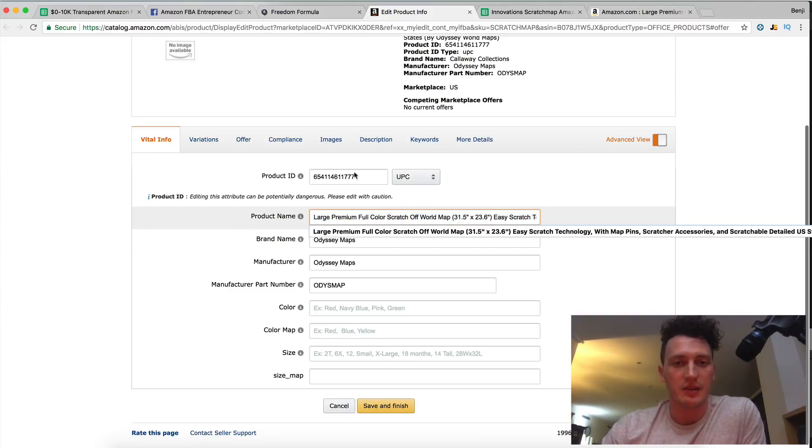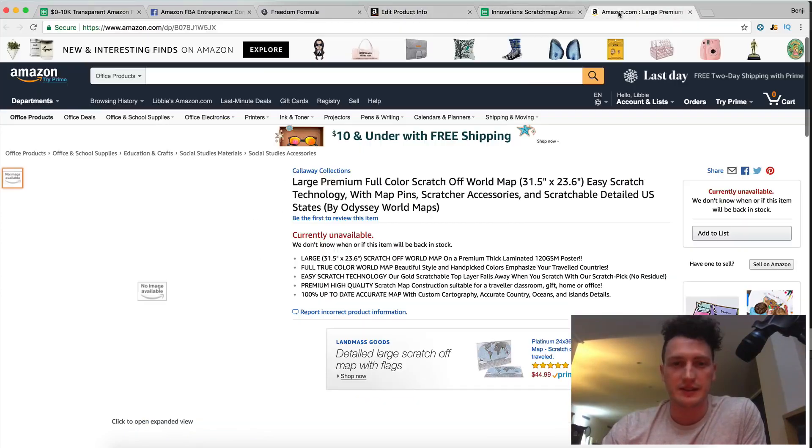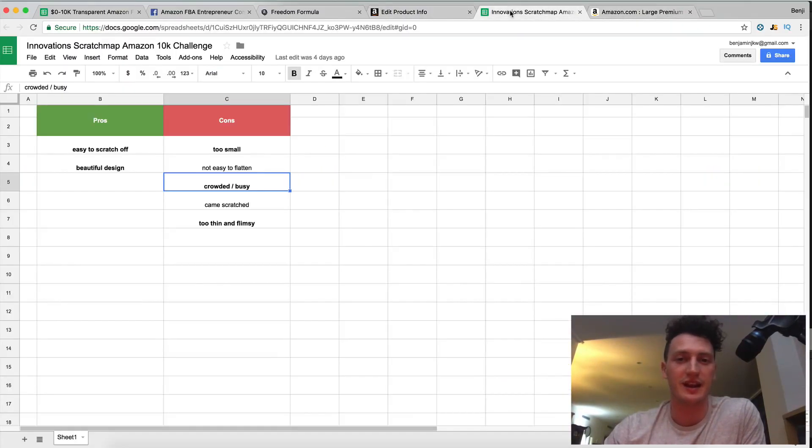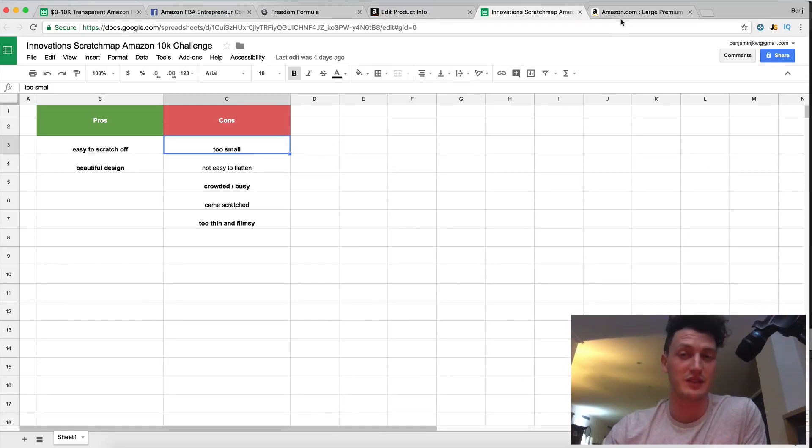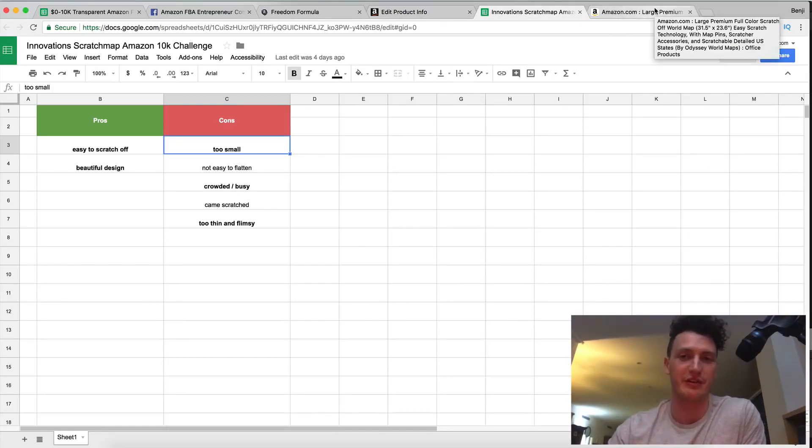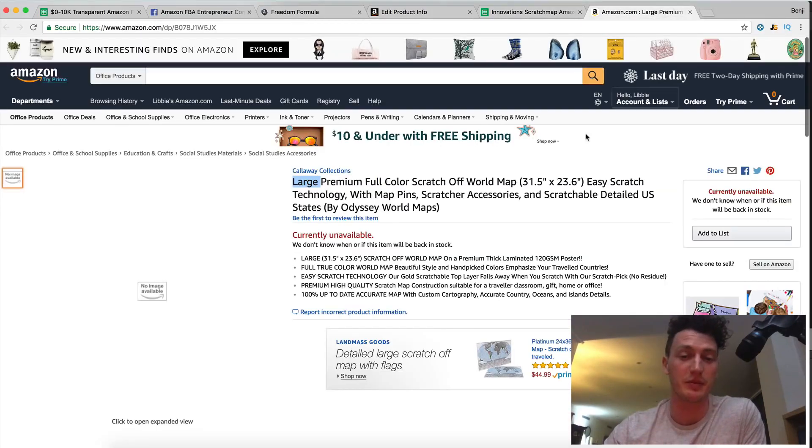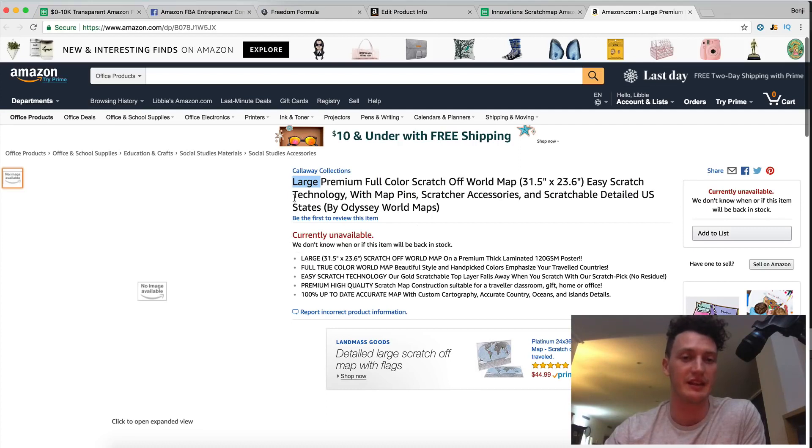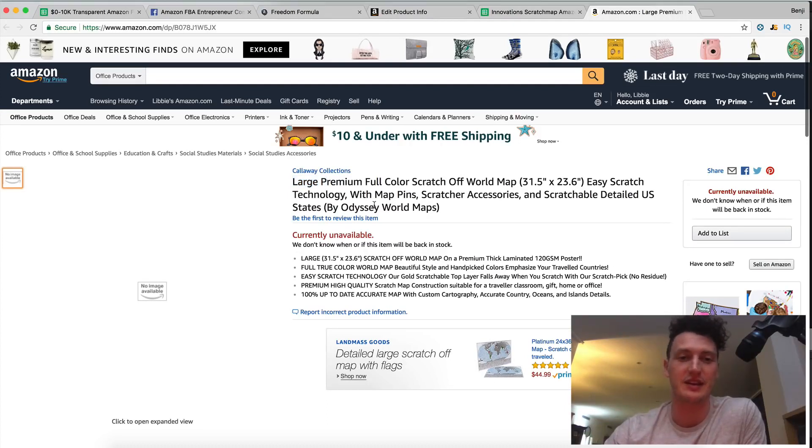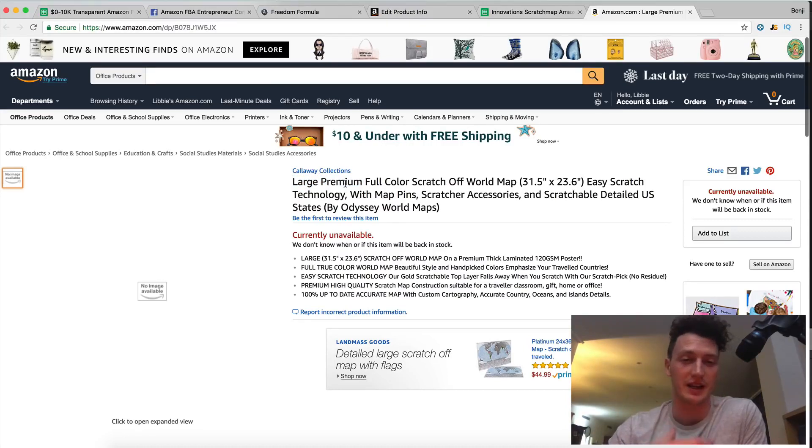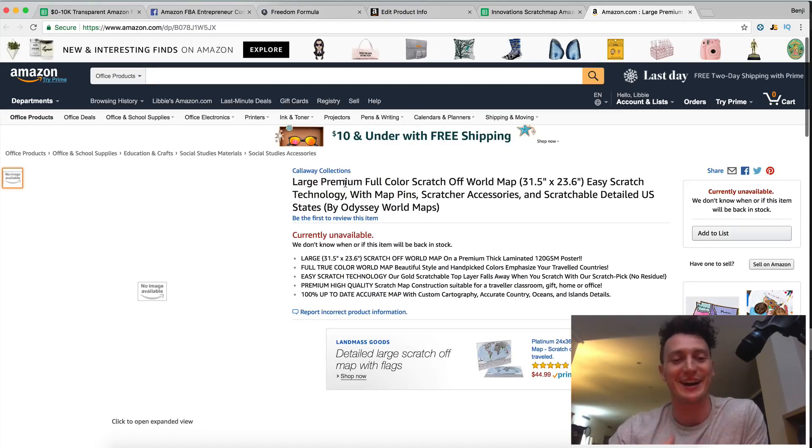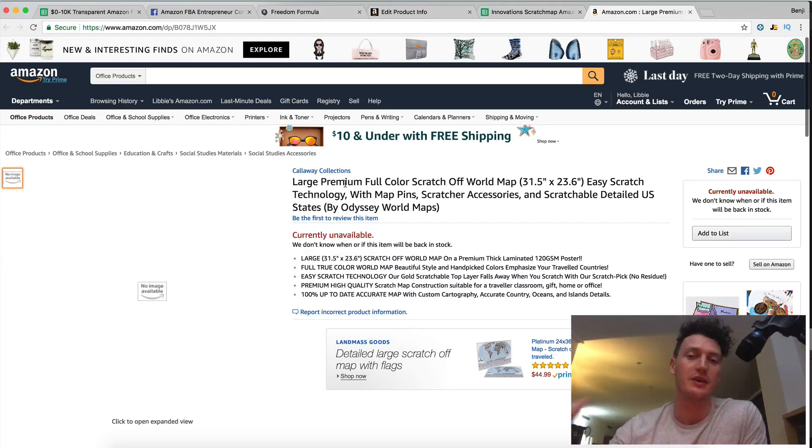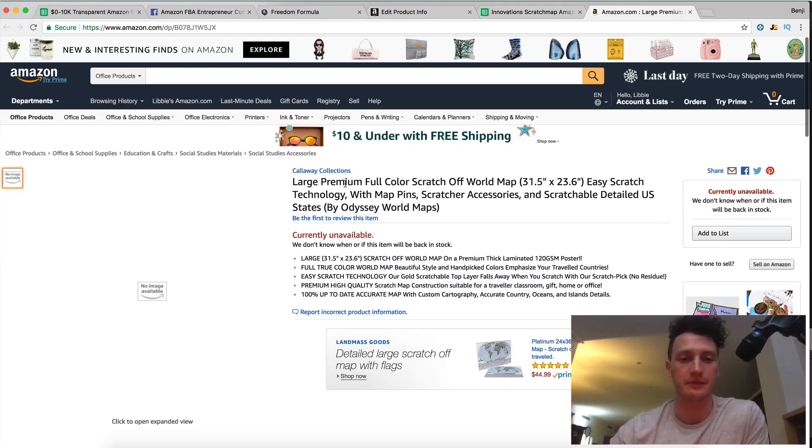So the title I've went with is large. Remember that's the very first selling proposition. That's our unique selling proposition. Our number one front runner that people have been wanting and people have been writing in their reviews of other products. Premium because we always want to be premium. We want to be high quality. We're making sure when we source our products that they are high quality because we can charge more for them. We get better reviews and people like them more.